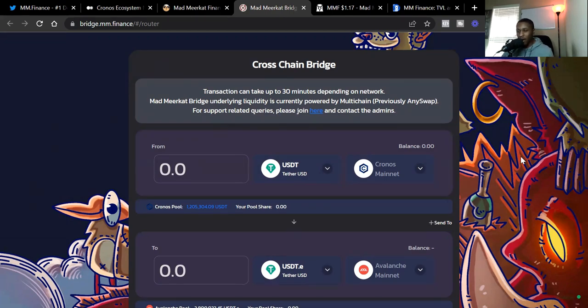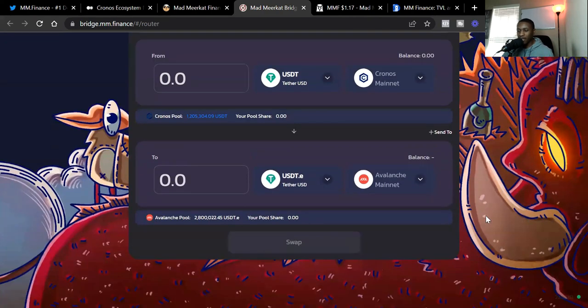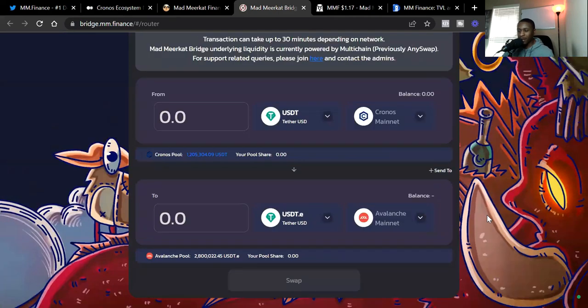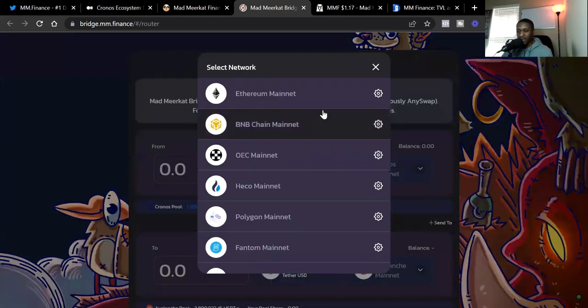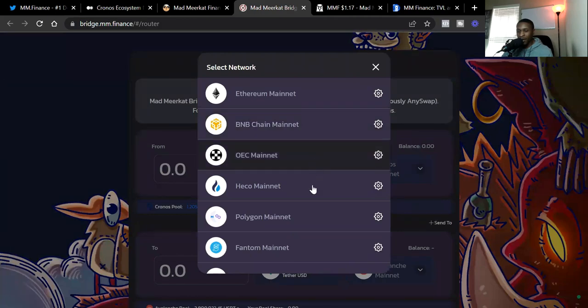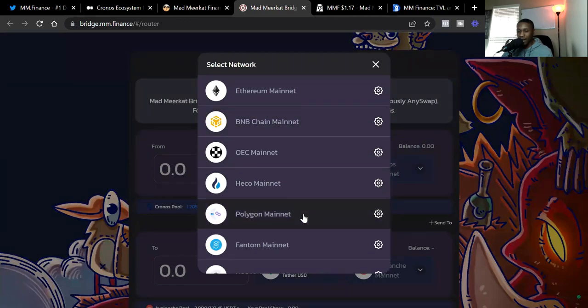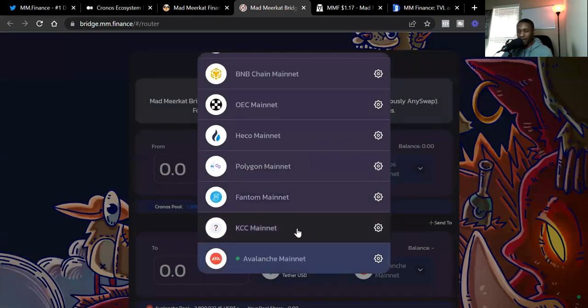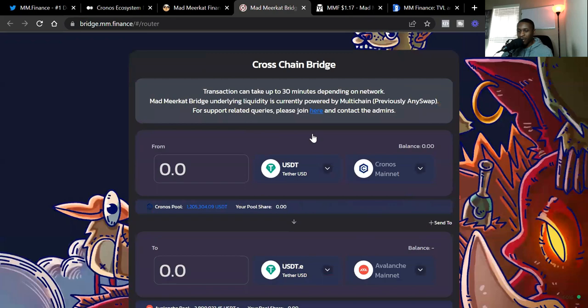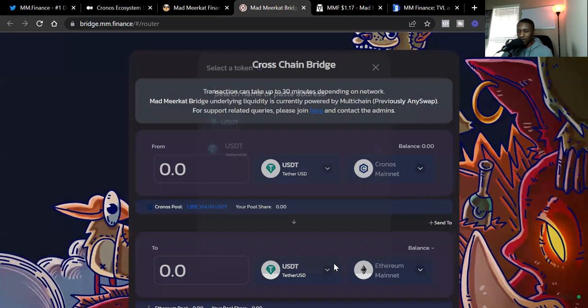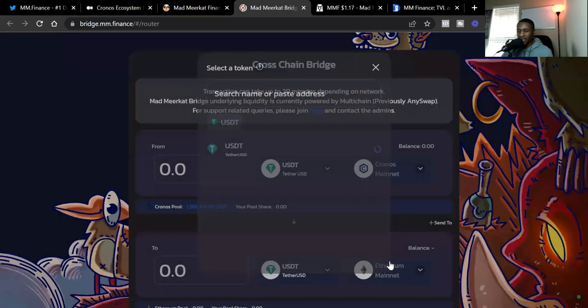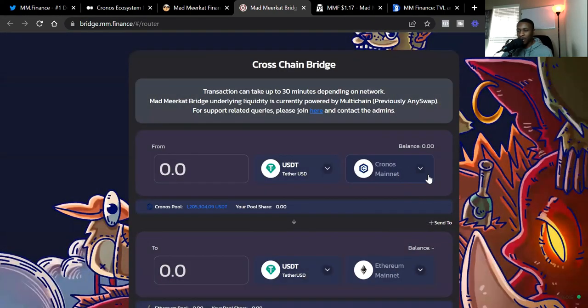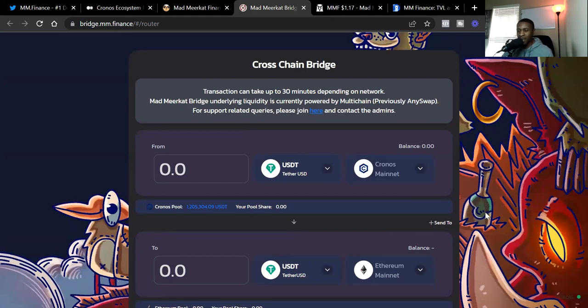So when you are on the bridge, if you're connected to the Kronos mainnet, you can pretty much go to all of the major layer ones. So we see Avalanche, we see ETH, BNB, OEC, HECO, Polygon, Fantom, KCC. And all of them pretty much only allow you to go to USDT. So if you're going from the Kronos mainnet over to another blockchain, right now they currently only allow you to send USDT through that bridge.